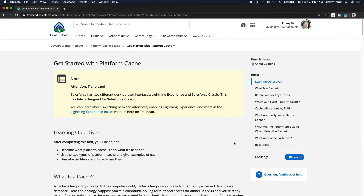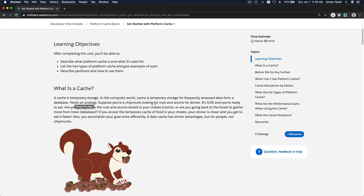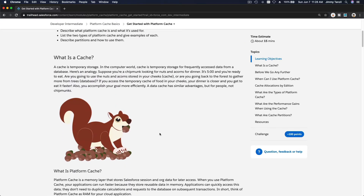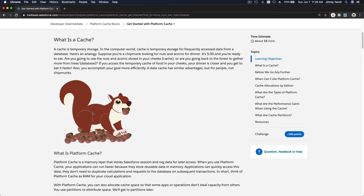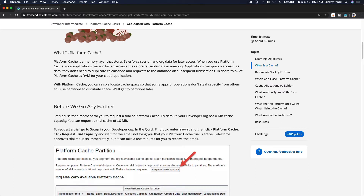In this module we are going to talk about platform cache. You would already know what a cache is — for example, Chrome browser caches web pages, so if I reload a page again it's fast. This squirrel image is already in Chrome memory; it's not retrieving the same image from the server the second time. When I refresh, it's a split of a second. That image is retrieved from the cache of the browser, so it saves time. That analogy is the same thing as platform cache in Salesforce.